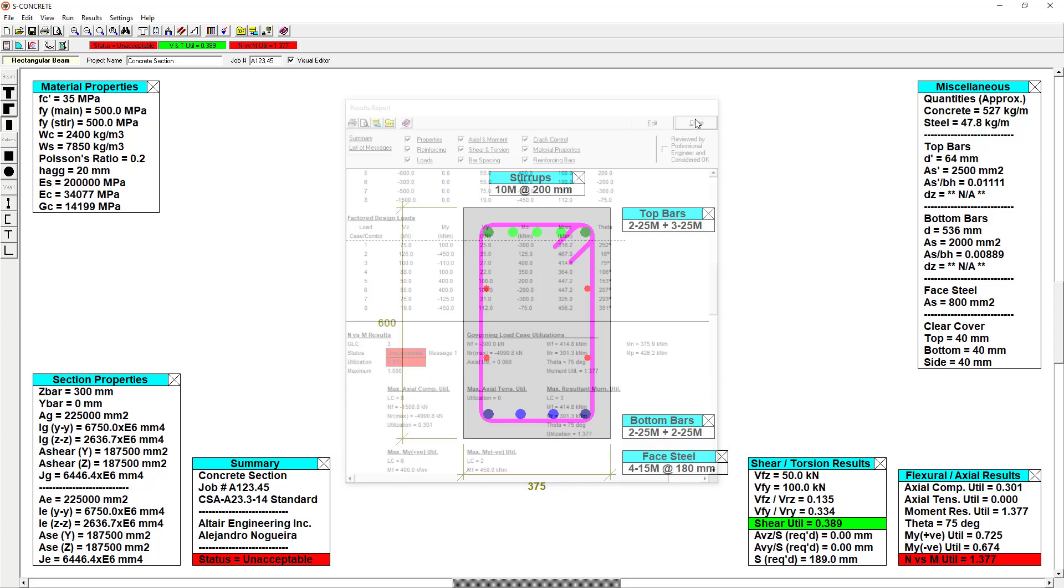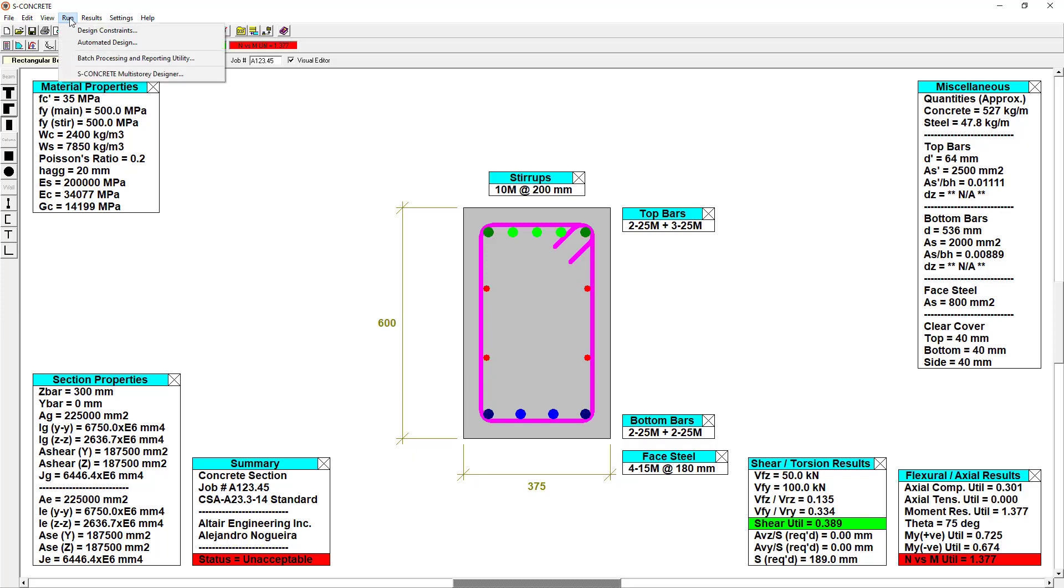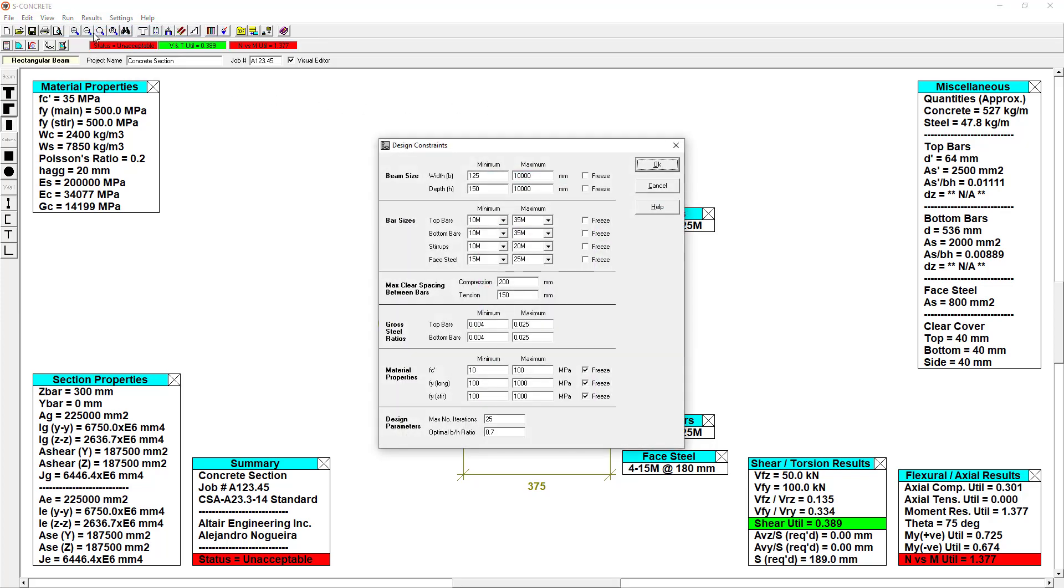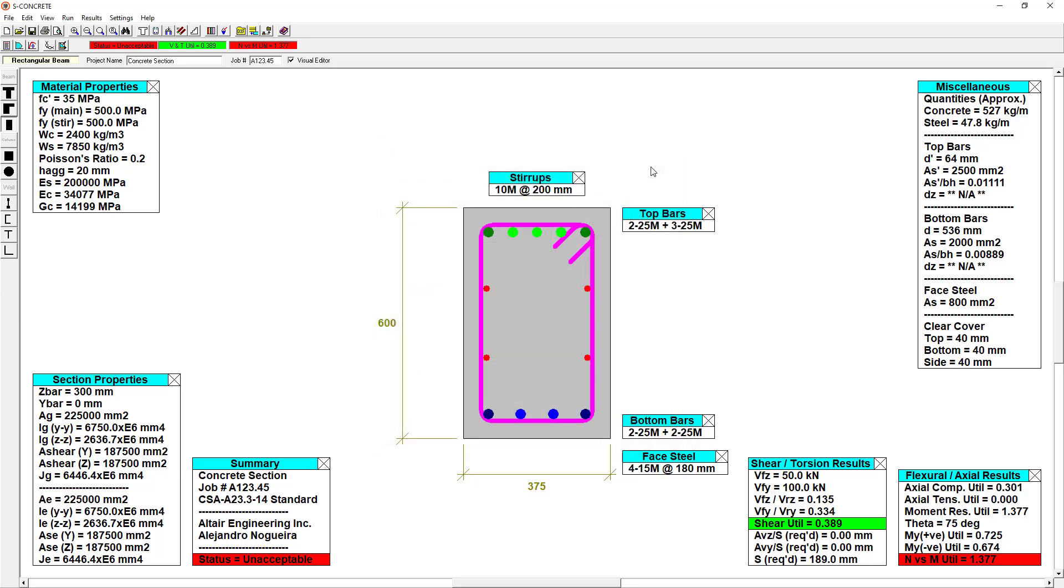Since we are still achieving an unacceptable status, I'm going to run an automated design. But first, I have to set up my constraints. So here I can set up my beam size, whether or not I want to keep a certain window of bar sizes available. For instance, I may not want to go over a 15M stirrup, so I'll set that as a constraint. And once I'm satisfied with all those constraints, I can run an automated design.